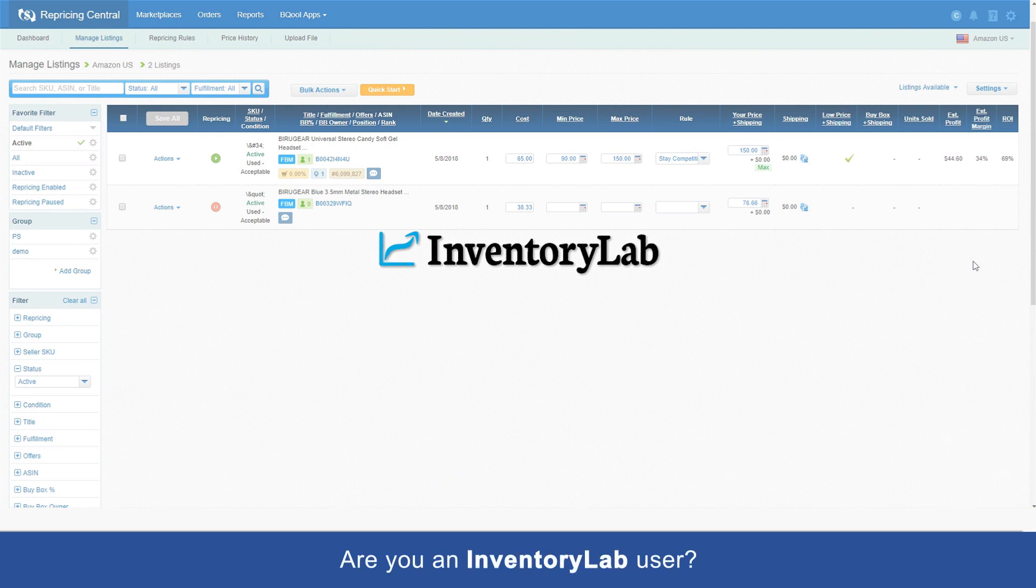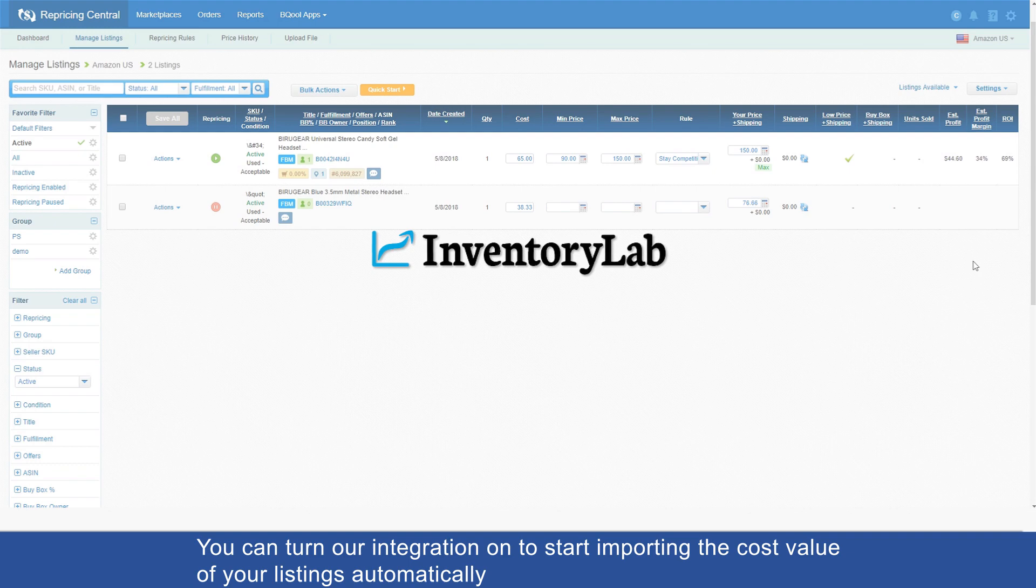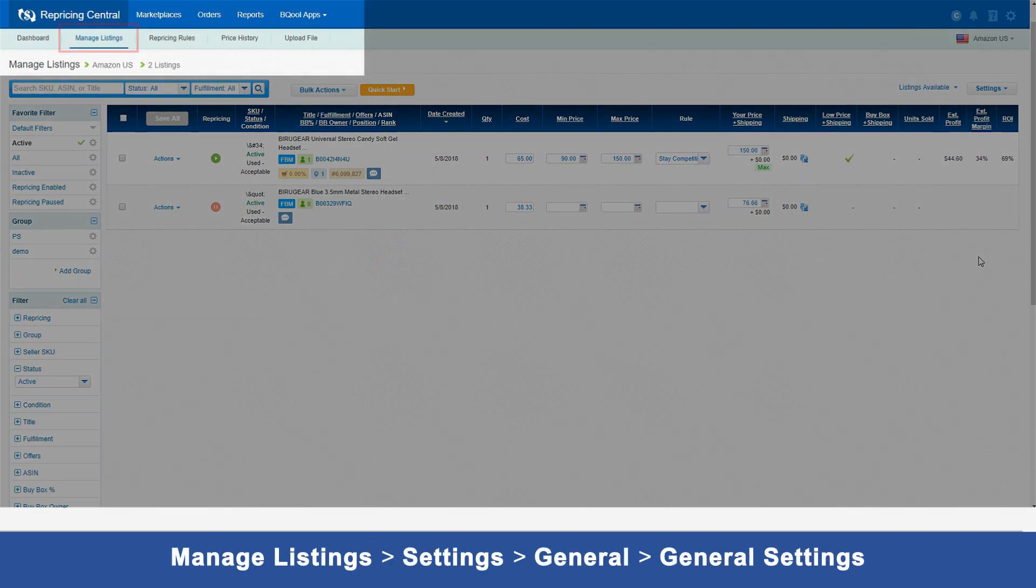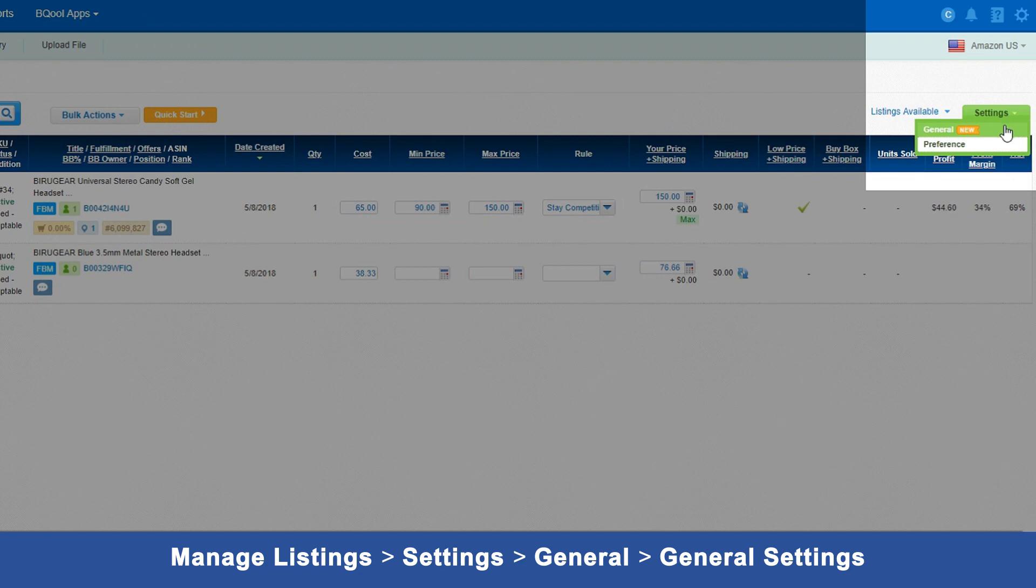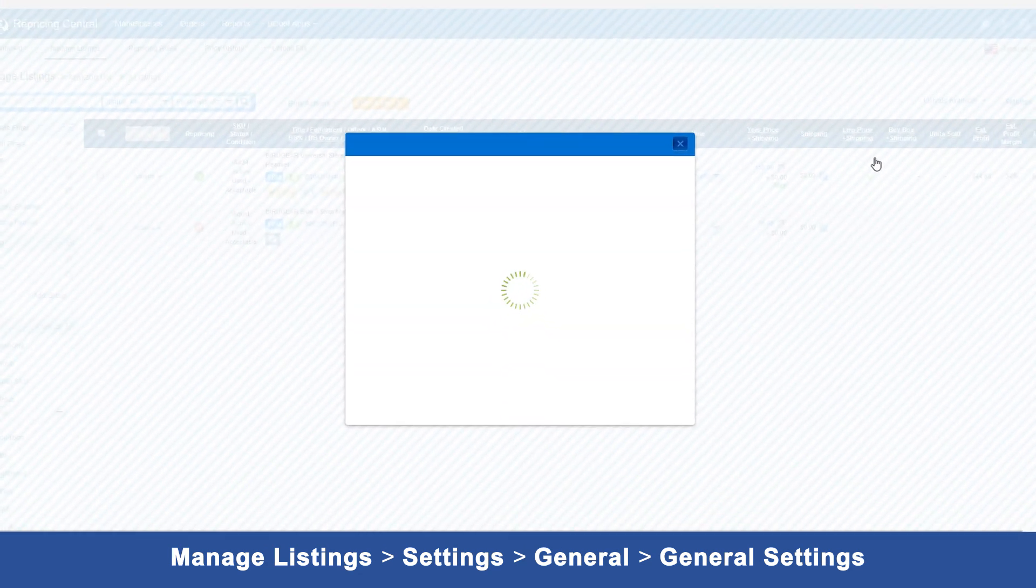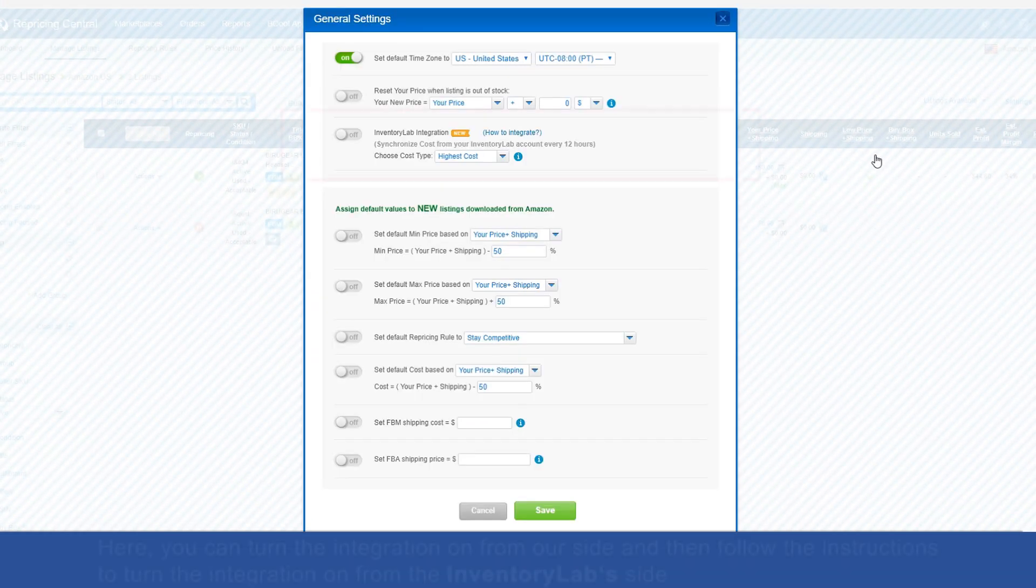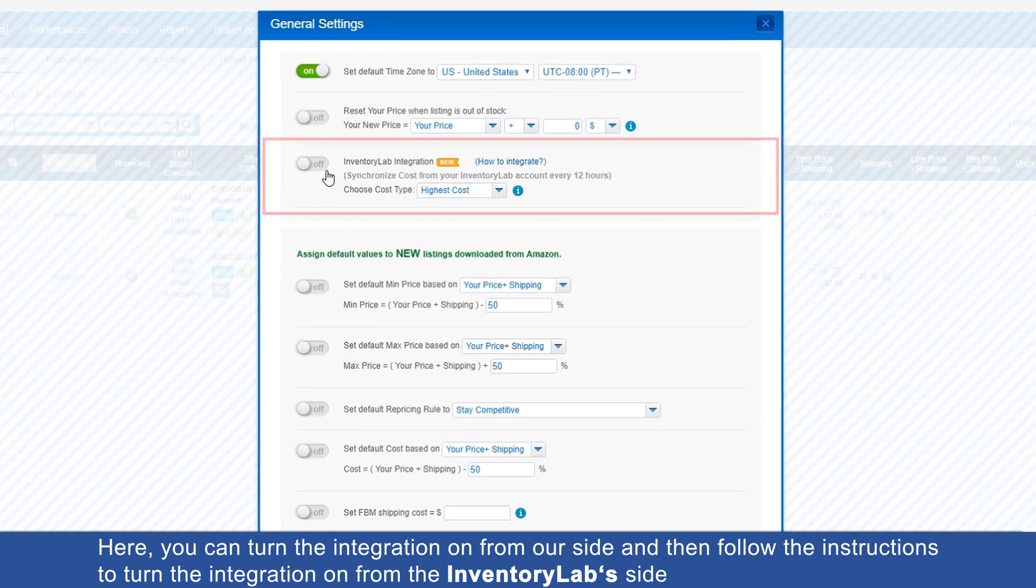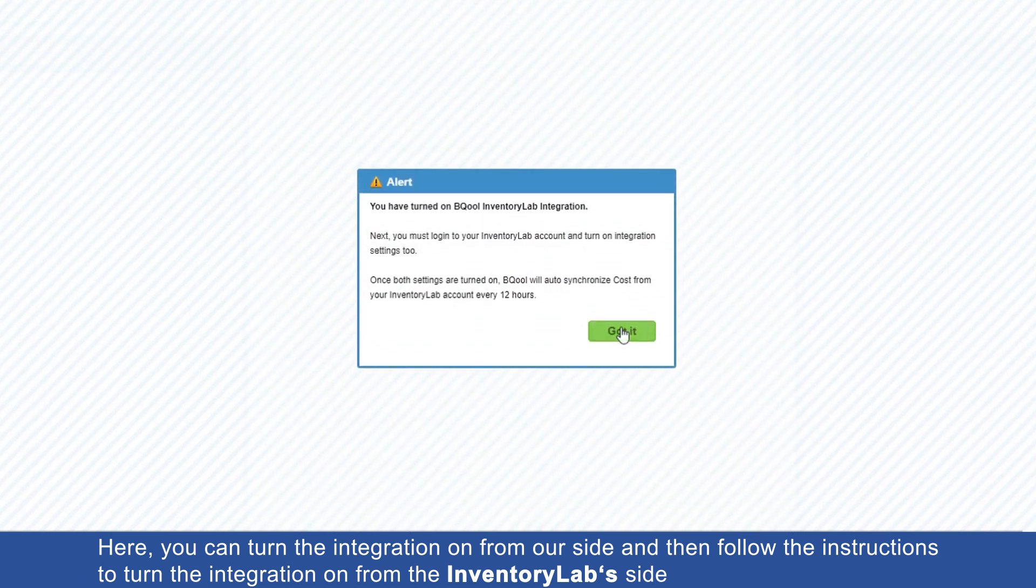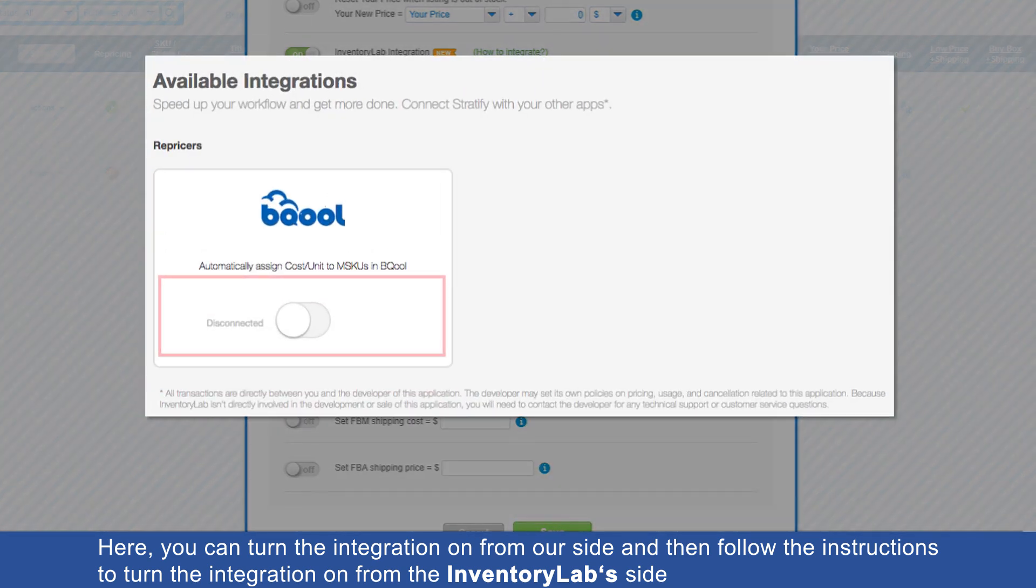Are you an InventoryLab user? You can turn our integration on to start importing the cost value of your listings automatically. Go to Manage Listings, Settings, General to access the general settings. Here you can turn the integration on from our side and then follow the instructions to turn the integration on from the InventoryLab side.